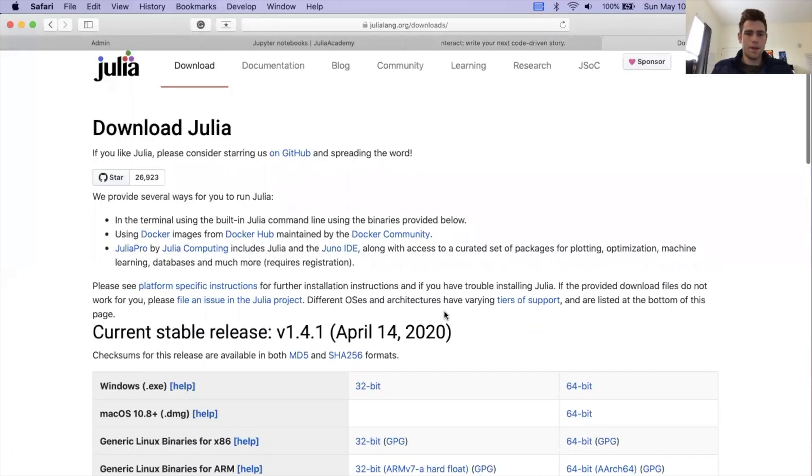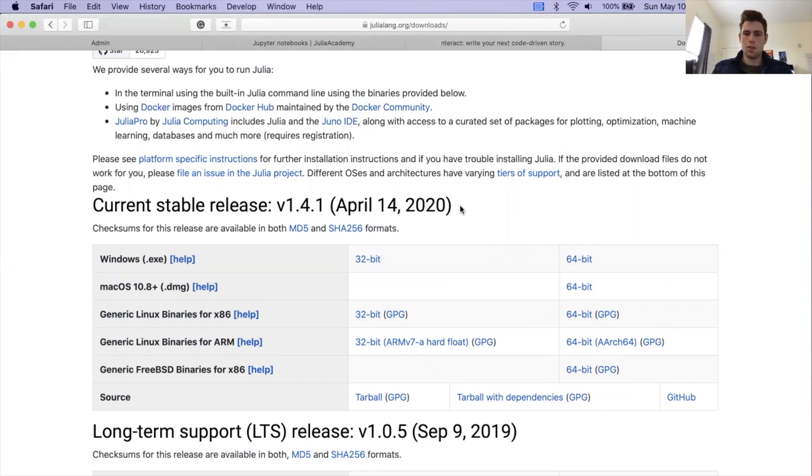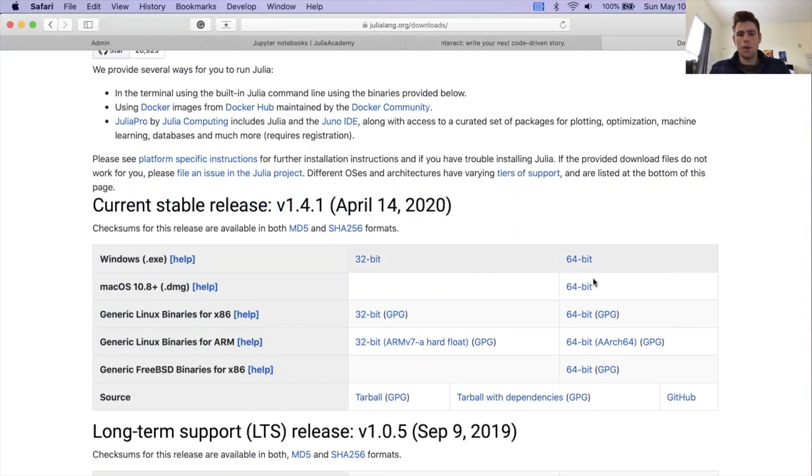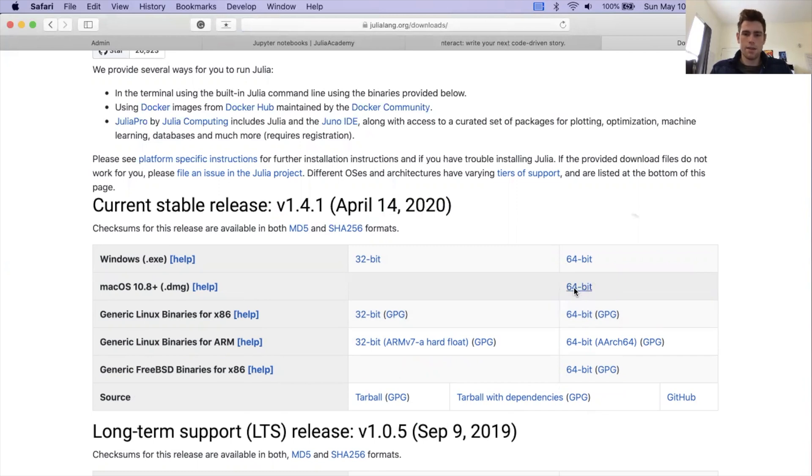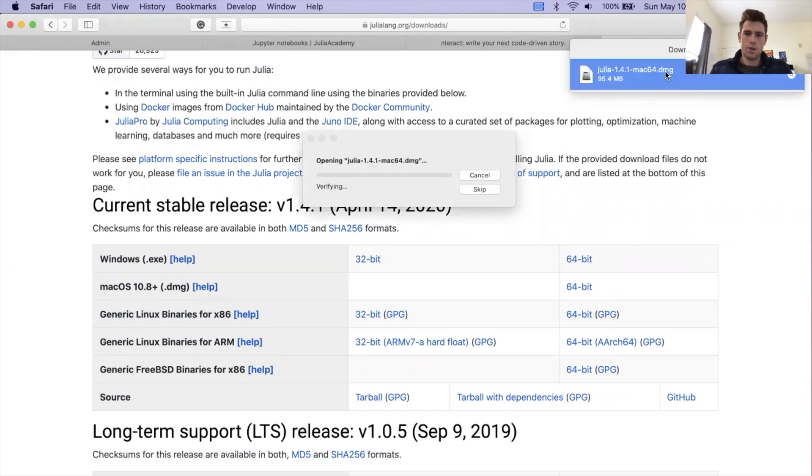The current stable release of Julia as of the recording of this video is Julia 1.4.1. And all of the lecture materials for the Introduction to Julia course that you're part of will all work with Julia 1.4.1. I'm running on macOS, so I'm just going to click the 64-bit download for macOS. It's going to open up a downloader, just like it did before, for Interact, but this time for Julia. Two-finger click that again, or double-click that again, rather.